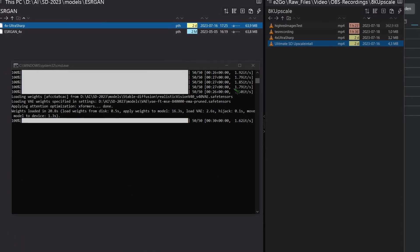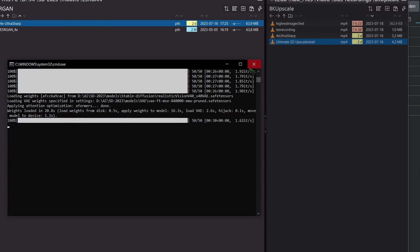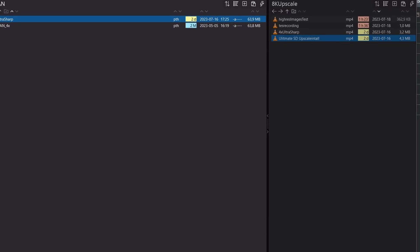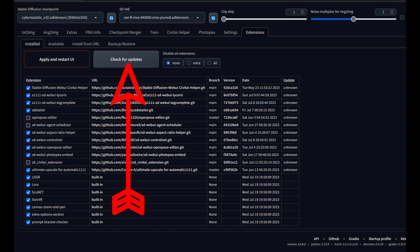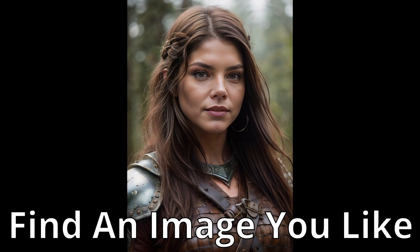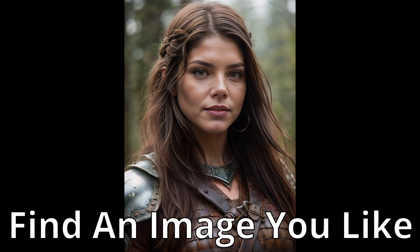Just one final reminder, don't forget to restart your automatic 1111 after checking for updates. Let's get down to the nitty gritty. The first step is to find an image you would like to enhance.